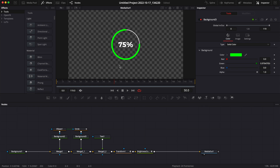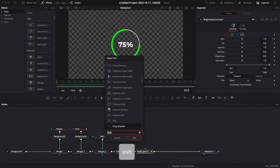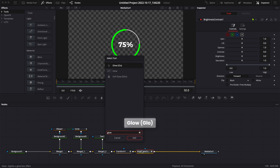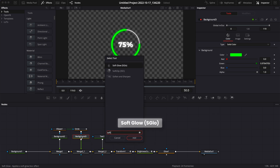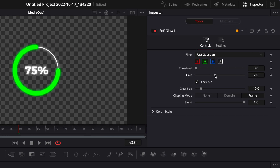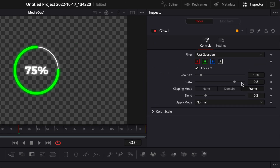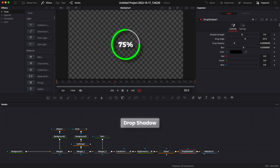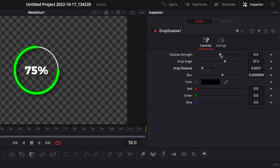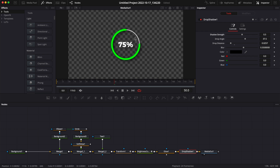Now that our title is mostly done, let's make some final adjustments. I'm going to add a drop shadow and a glow. Starting with the brightness and contrast node, hit Shift+Space and search for glow and bring it in. Then go to background 3, hit Shift+Space, search for soft glow and bring that in. In the soft glow, bring the gain down a little bit. In the glow, bring the glow down a little bit as well — it helps make the title pop. After the glow, Shift+Space and search for drop shadow — reduce the drop distance and adjust the strength of the shadow.